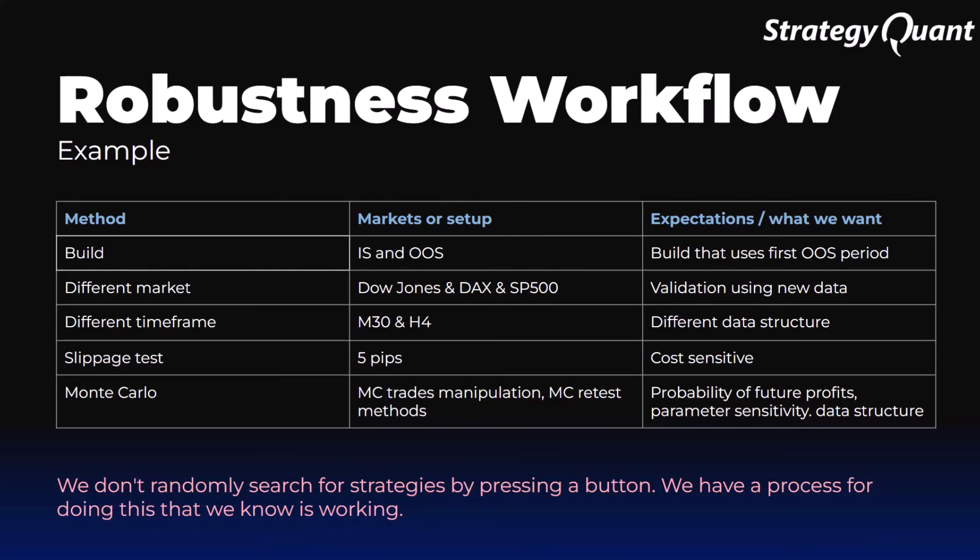We don't use a random process to find such strategies, but we have a systematic development process, a workflow. This process includes a whole set of filters and tests that the strategy must pass. Thanks to this, we know that what remains at the end is not a coincidence, but quality.